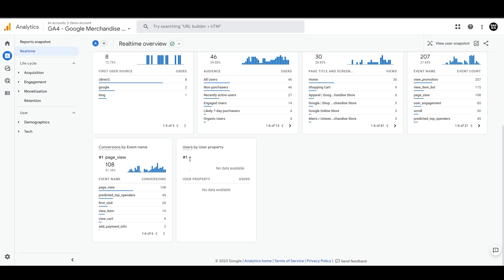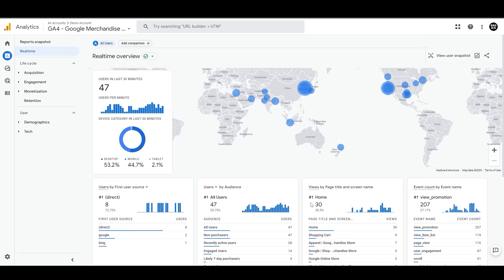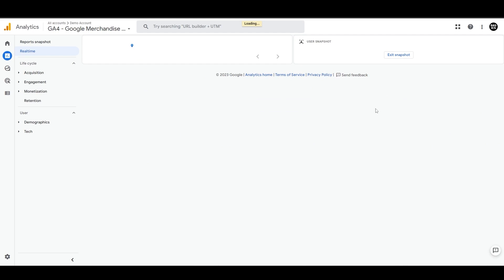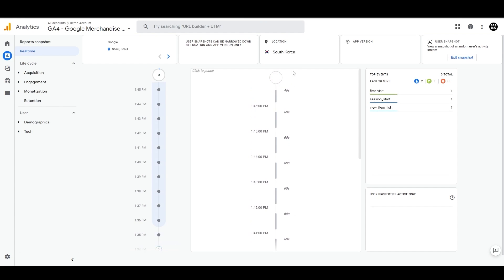And then you can also see the users by user property to get a snapshot of a random user's activity stream. Simply click the button at the top and you can track every event triggered on your website by that random user, the location of the user, the app version and the device details as well.